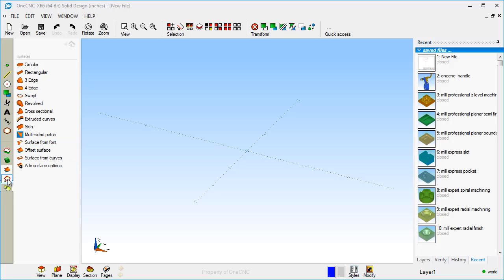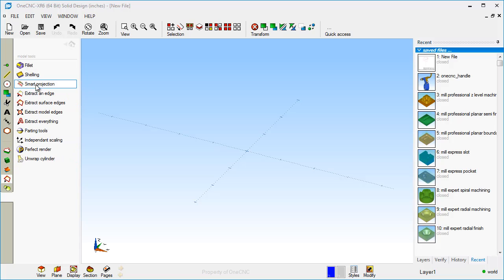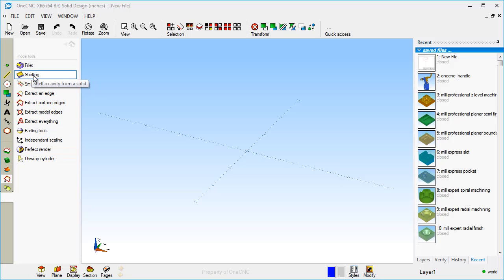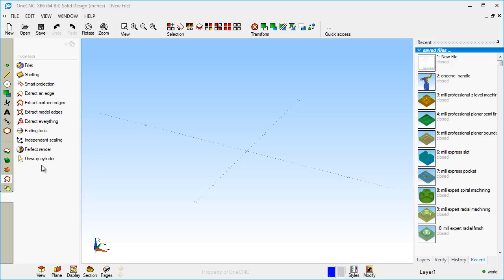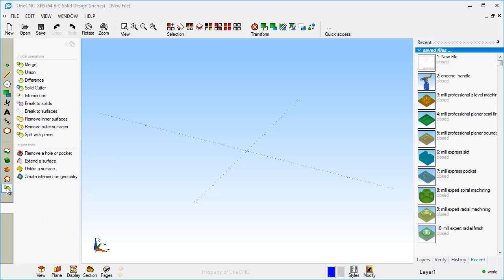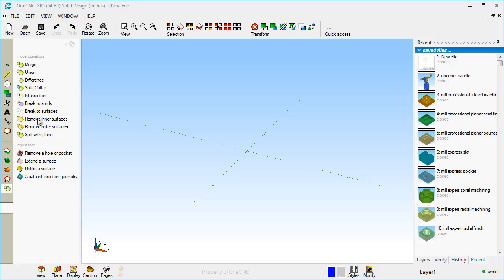Then there's other tools here for doing things like extracting geometry, adding fillets, doing things like shelling, parting if you're doing a lot of mold work. There's a perfect render for getting photo realistic renderings of your part, and there's also other tools to help out with geometry creation. And then here's your hybrid modeling. This is where you can work with both solids and surfaces. We're going to be taking a look at some of these items a little bit closer in upcoming videos.